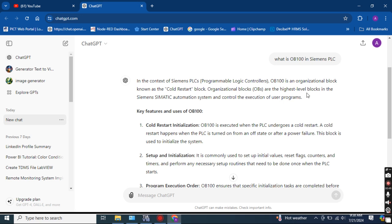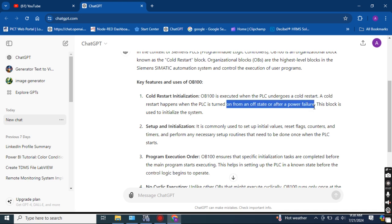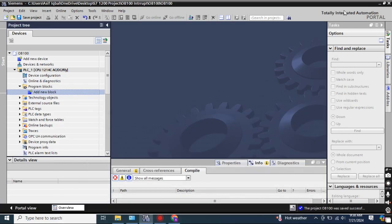Organization blocks (OBs) are the highest level blocks in the Siemens automation system and control the execution of the user program. OB-100 is executed when the PLC undergoes a cold restart — this happens when the PLC is turned on from an off state or after a power failure. So this OB is executed whenever your PLC is restarted or powered on from the off position, or after power is restored.